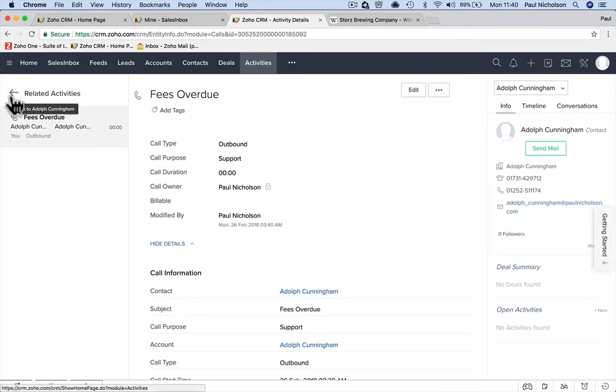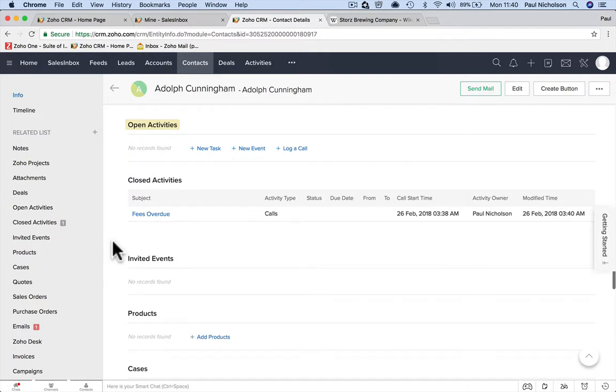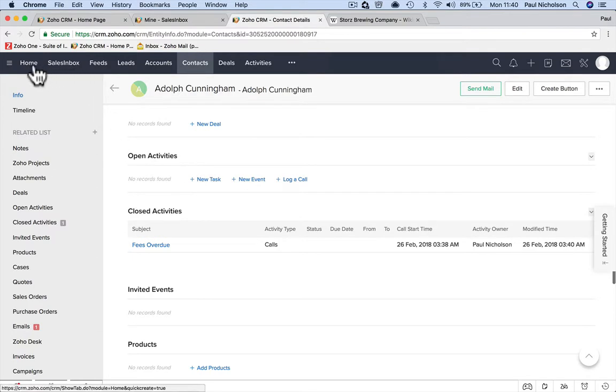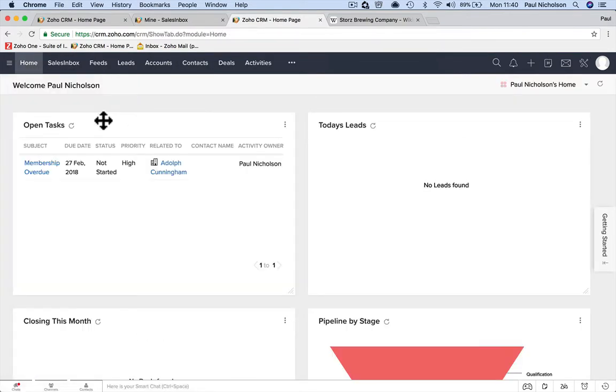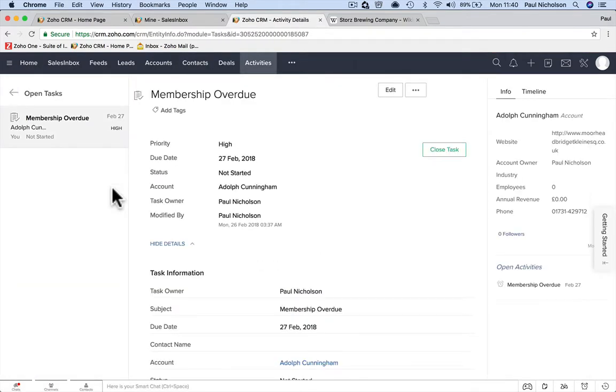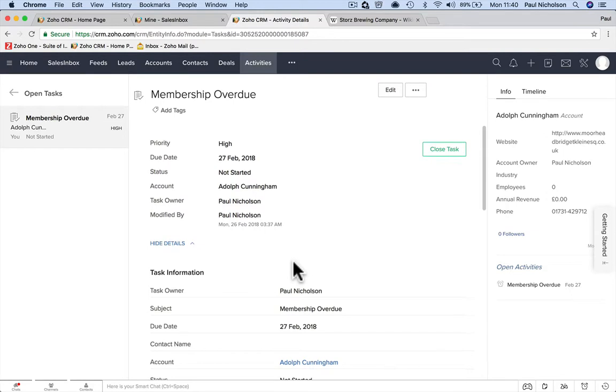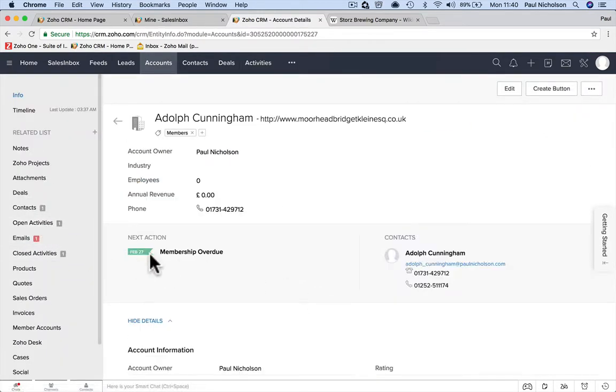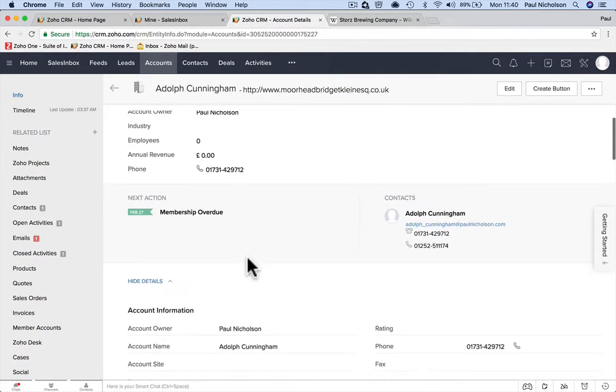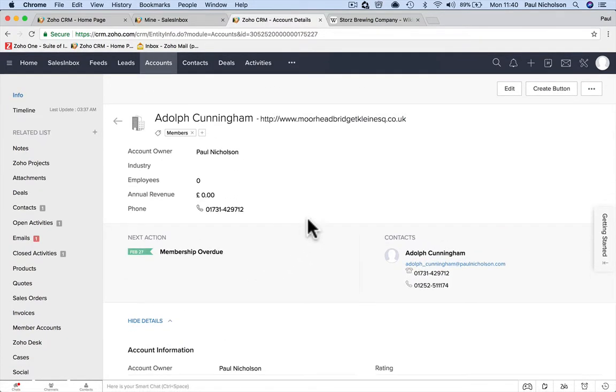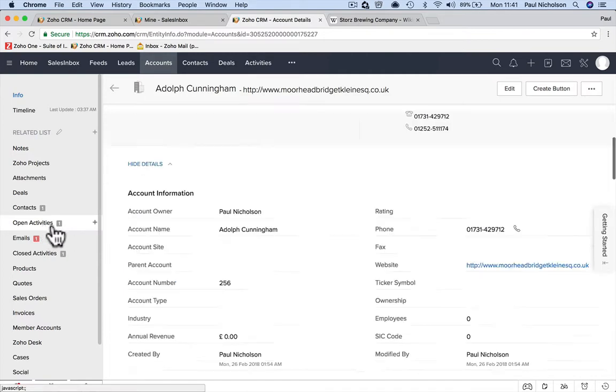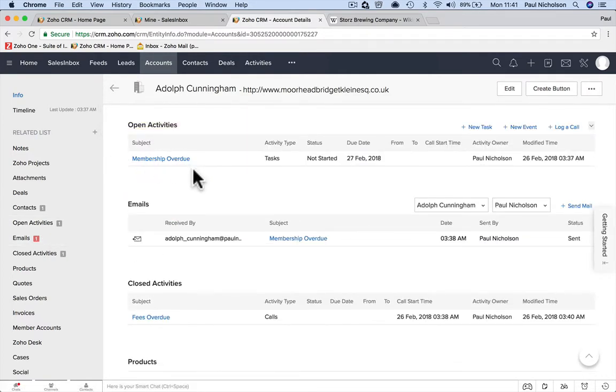And it automatically closed the call. So now I've got closed activities: fees overdue. I can track that I had to phone you last time. And now in open activities, where's my task gone? It's determined to make me look crazy. Into membership overdue and closed task. The actual task is in the account, not the contact. So if I go to the account, open tasks here is membership overdue. It's in the account.